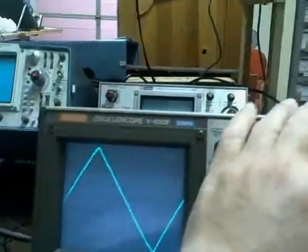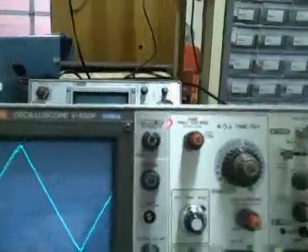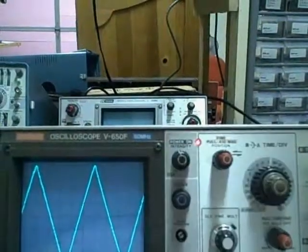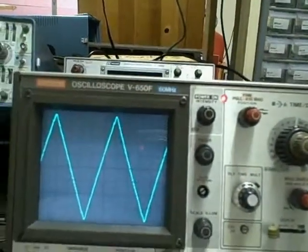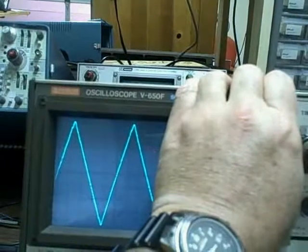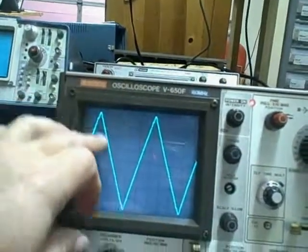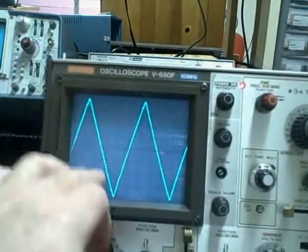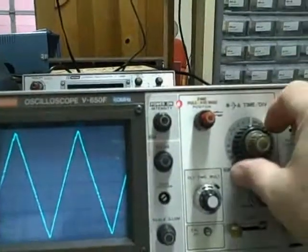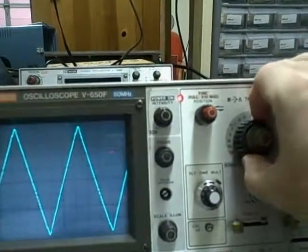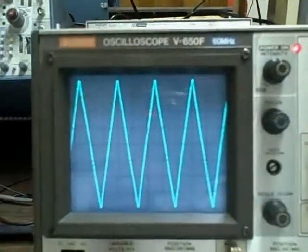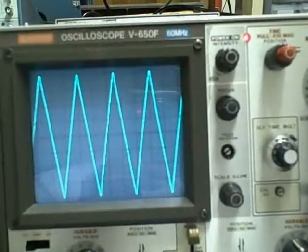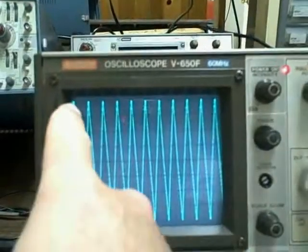If I drop my time base to 0.1 microseconds per division, then at 2 megacycles we're going to see 2 full traces. So here's 1 trace, 2 full traces. If I go 2 microseconds, we should see 4. We do. If we go 0.5 microseconds, we'll get 10 traces.